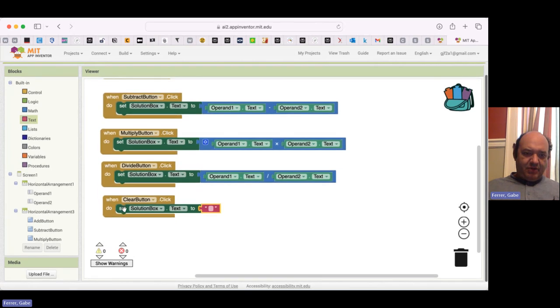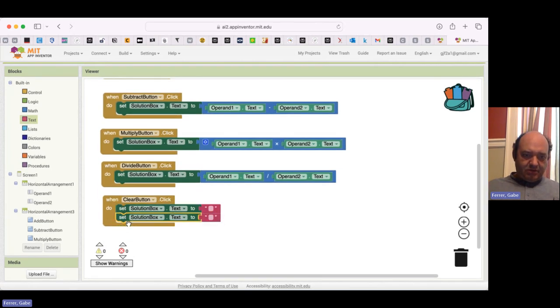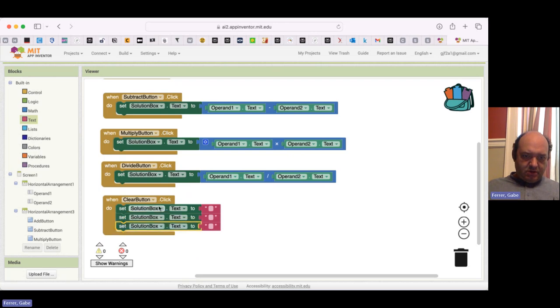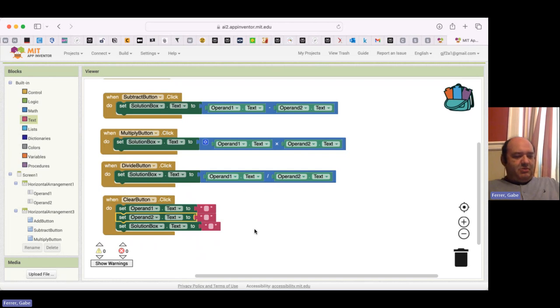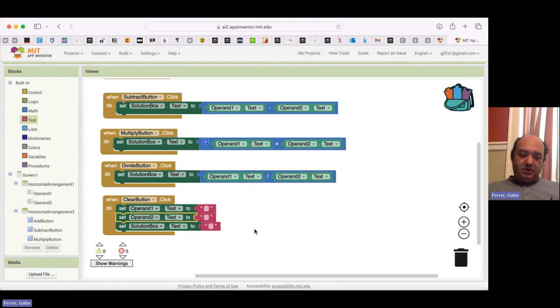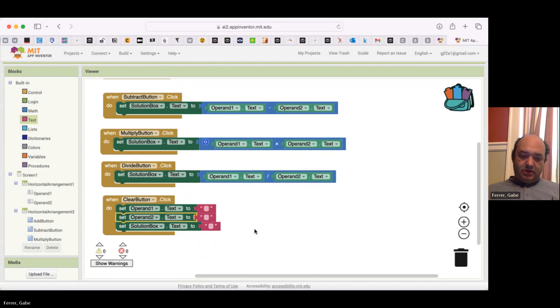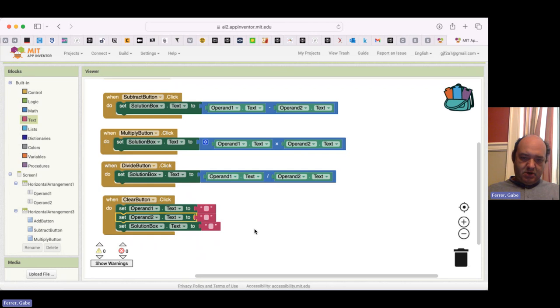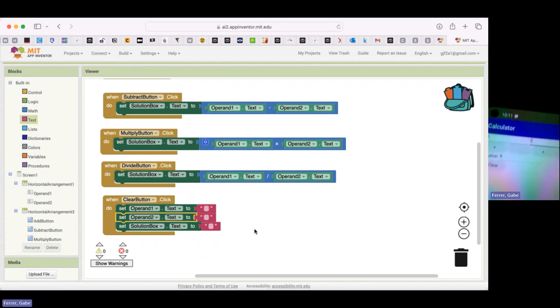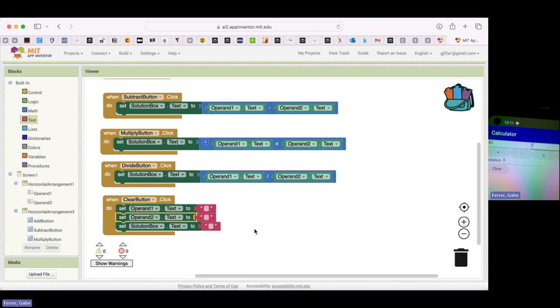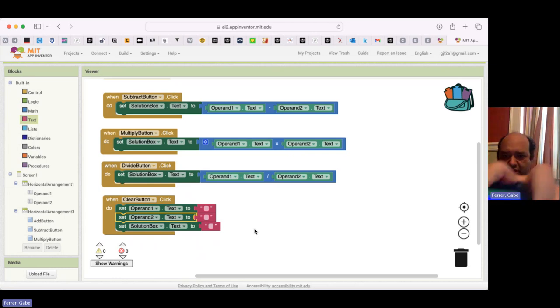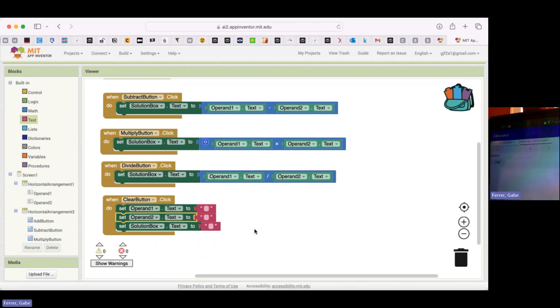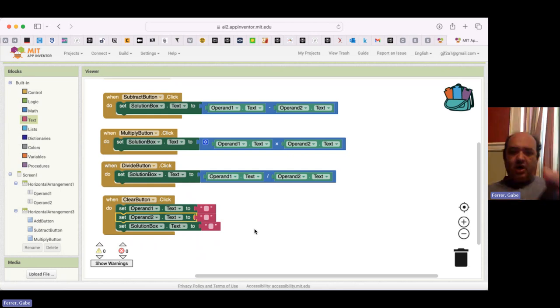And then I want to do the same thing for my operands. So I'll set operand 1 to empty, operand 2 to empty, and my solution box to empty. So now if I come back to my interface, I could have 42, 7. So I have 42 divided by 7. And that's 6, no problem. And now if I want them to go away, I hit the clear button. And now I can enter whatever else I want.